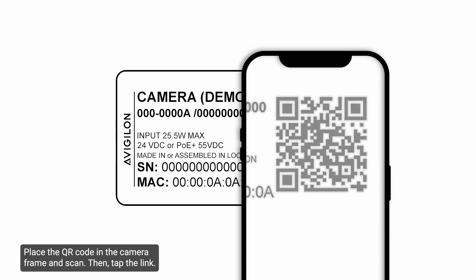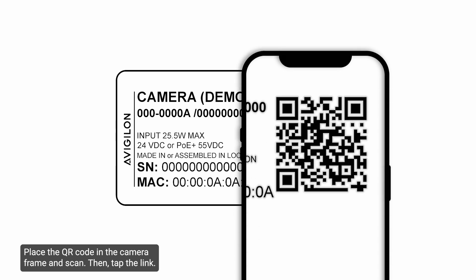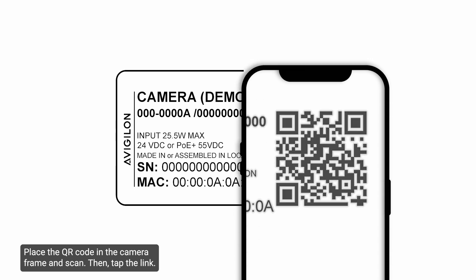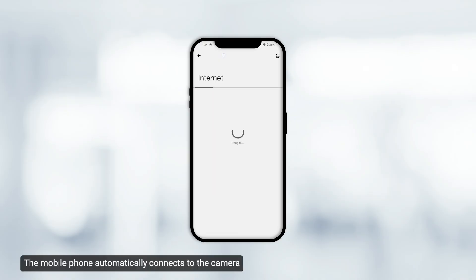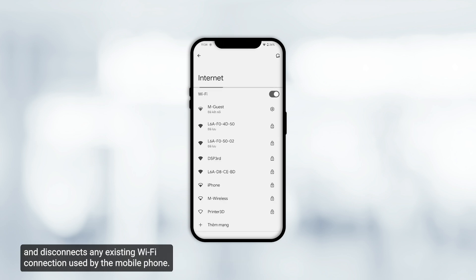Place the QR code in the camera frame and scan, then tap the link. The mobile phone automatically connects to the camera and disconnects any existing Wi-Fi connection used by the mobile phone.